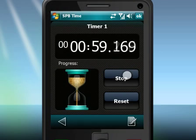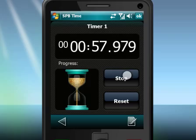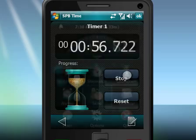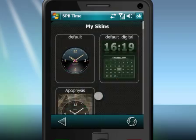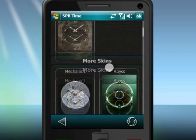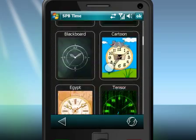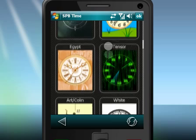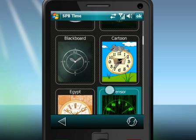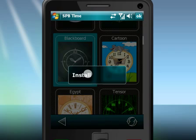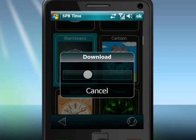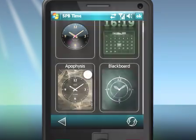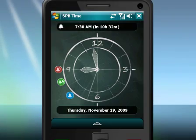As with most SPB applications, SPB Time has a user-friendly UI and is optimized for finger use. The built-in online catalog hosts tons of different skins for SPB Time — it's you who decides how your clock will look.